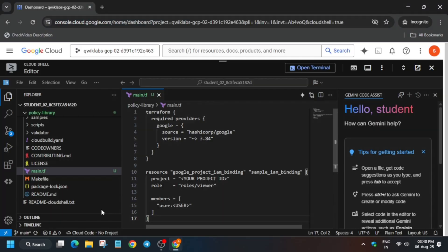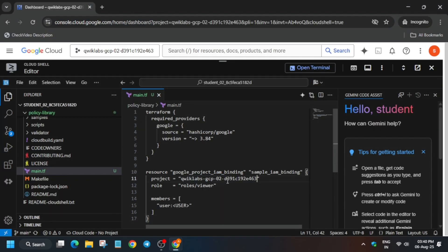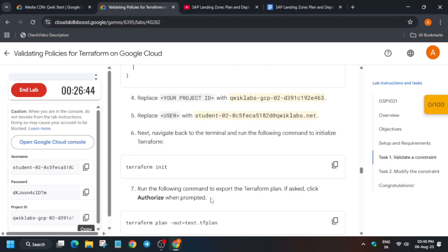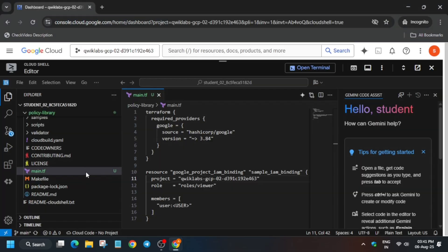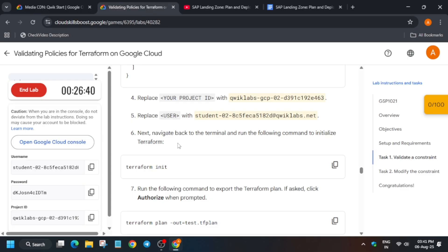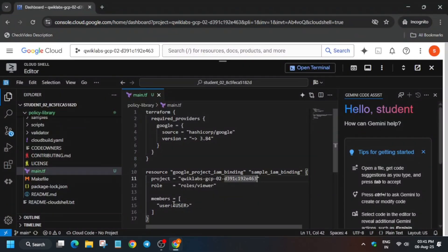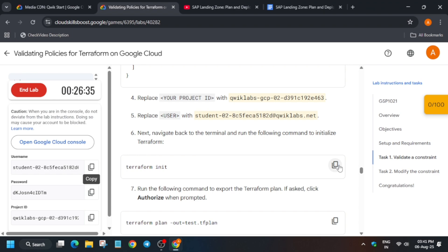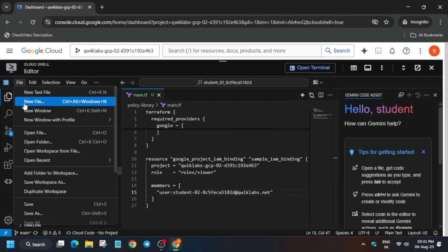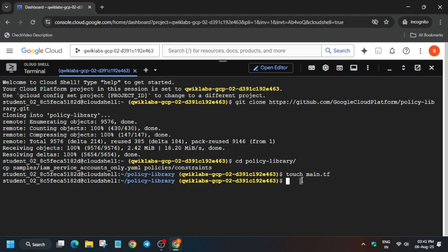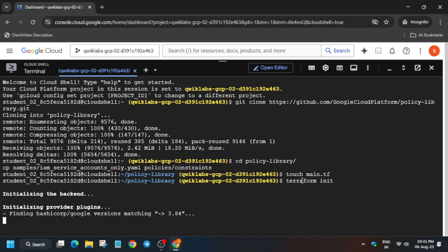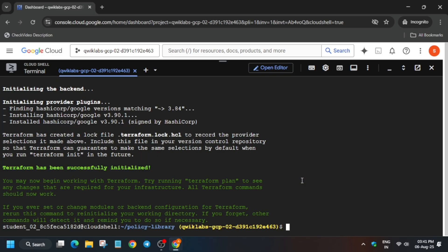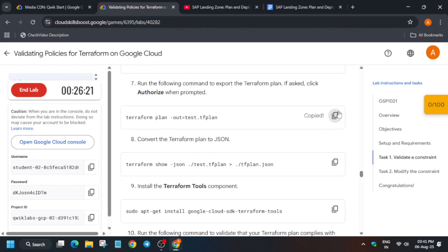We need to update two things: the project ID and the role. For the project ID, copy it and paste it in the appropriate field. For the role, copy it carefully from the lab details and paste it in as well. Once done, save the file by clicking on File and then Save.